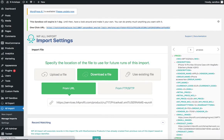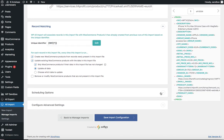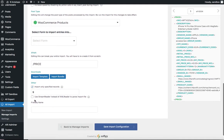In the import settings, we set the unique identifier to the product code SKU. Since this is our first import, we set it to create new WooCommerce products or update existing ones. For testing, I'm importing just product number nine out of six thousand products, chosen because it corresponds to the matching product in the other file.